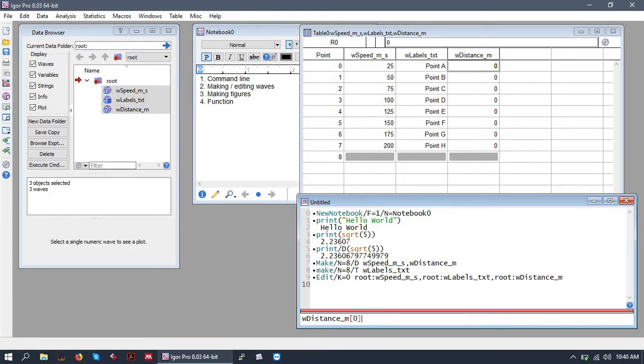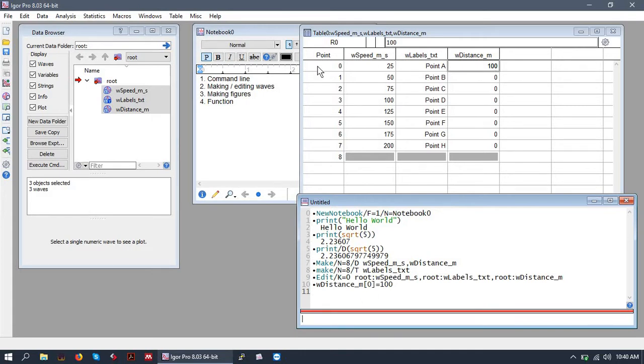Put the index of where you'd like the value to go inside the brackets and type equals the value. So you can see the table auto-updated to include our 100 at index zero of the wave.